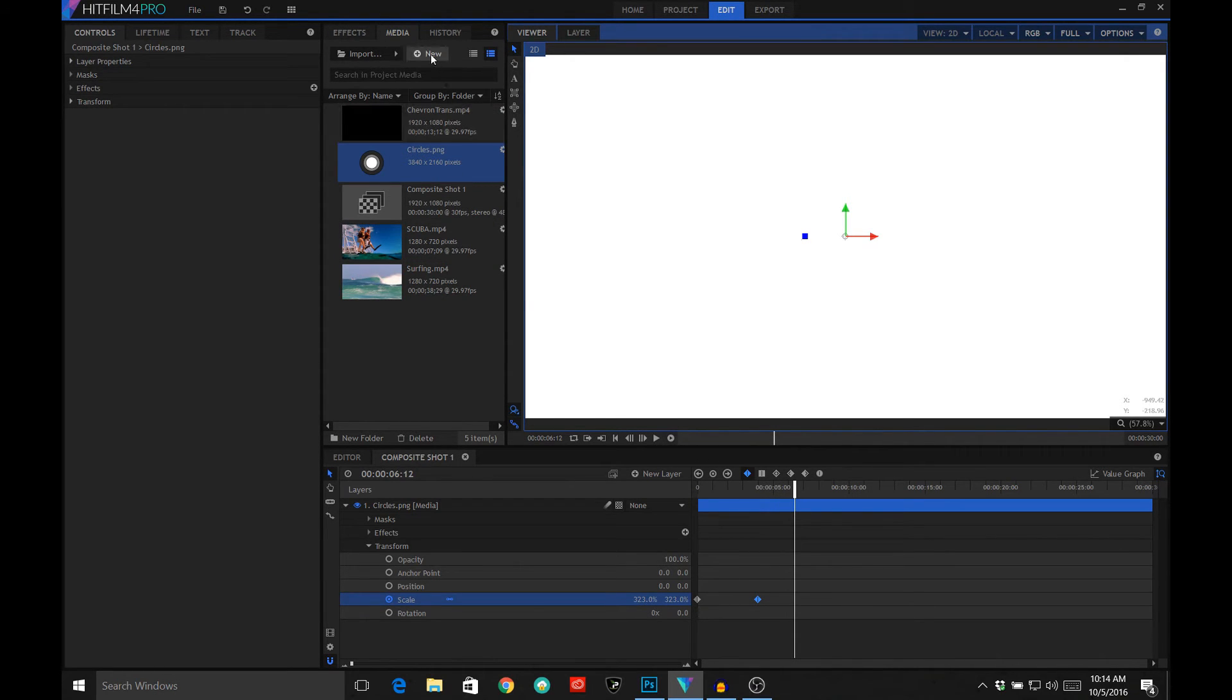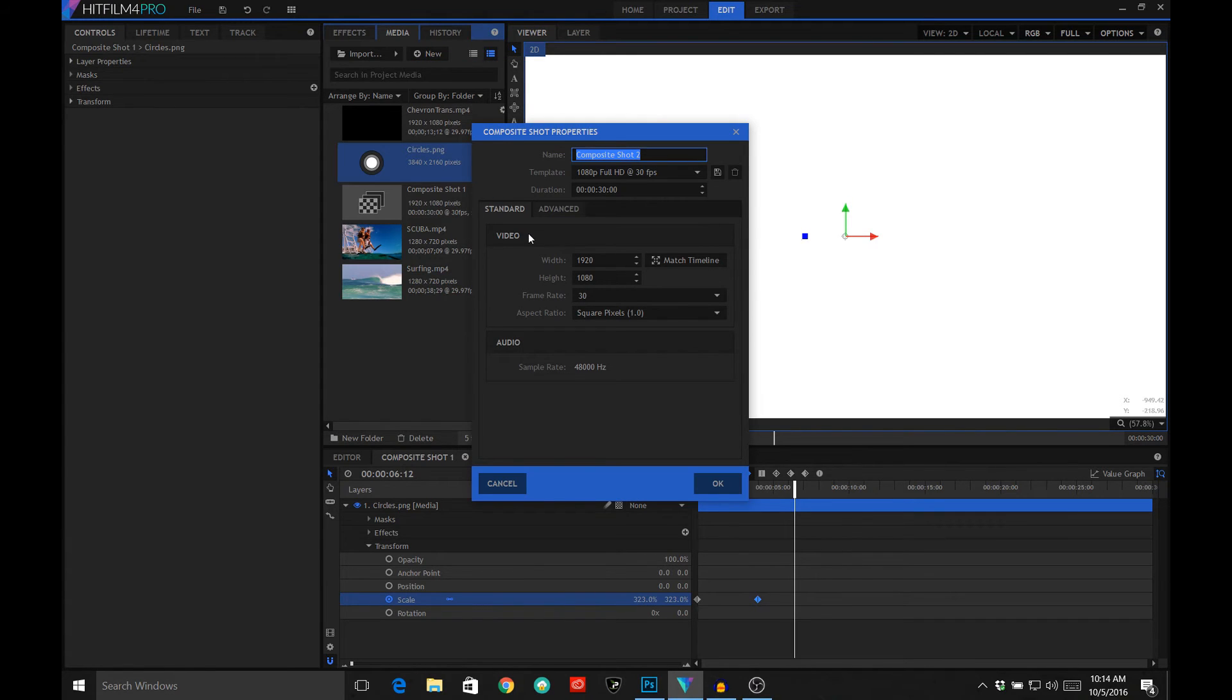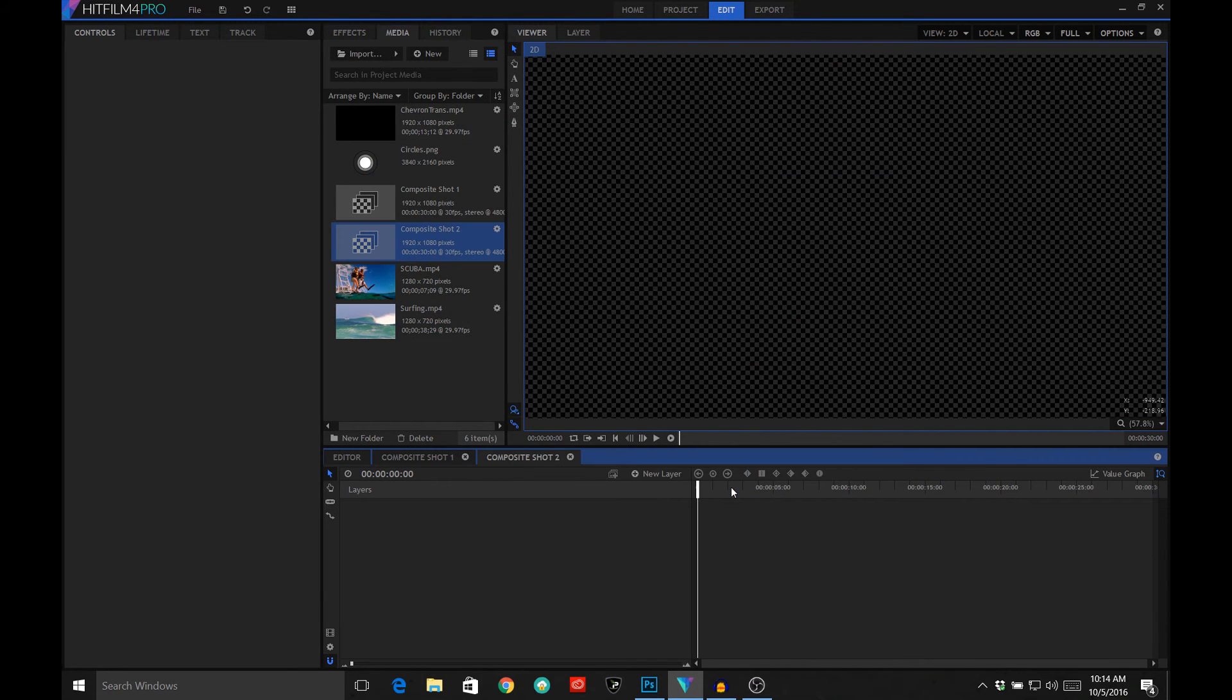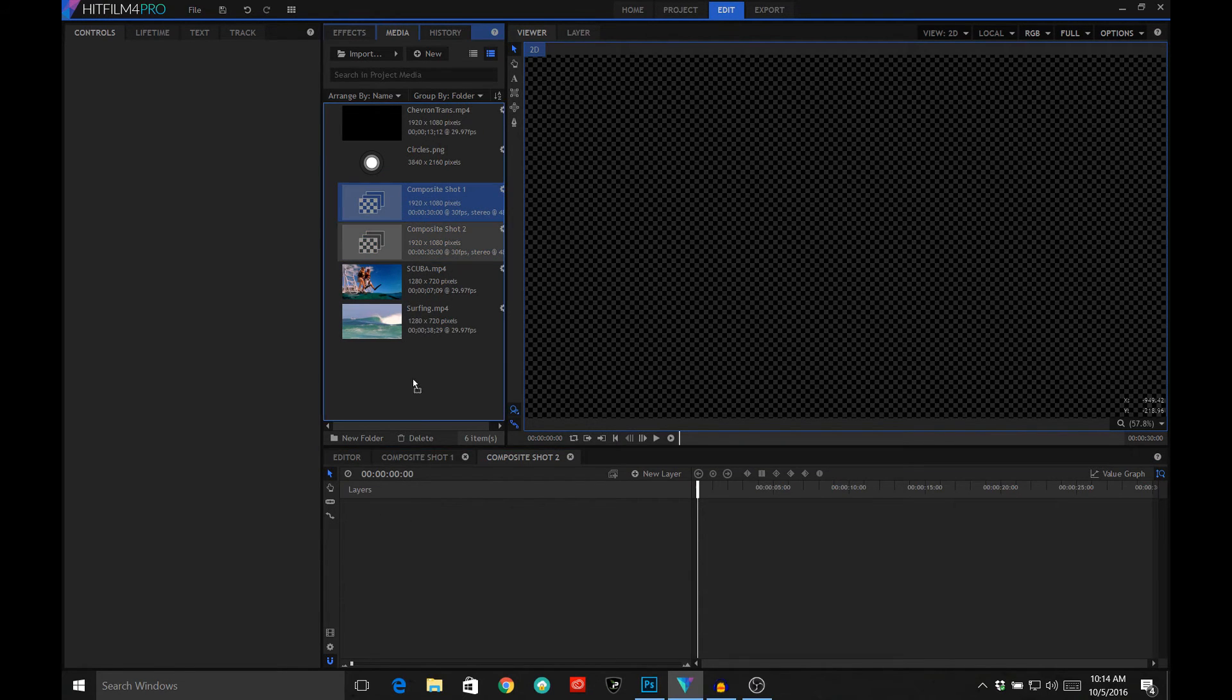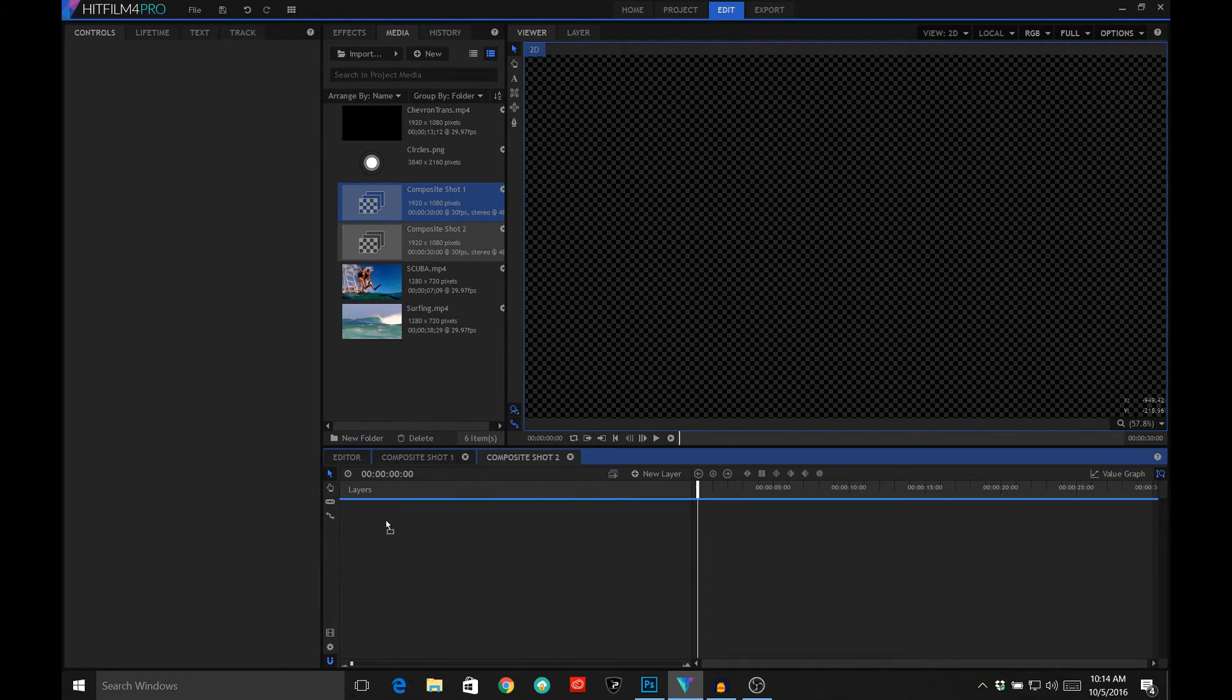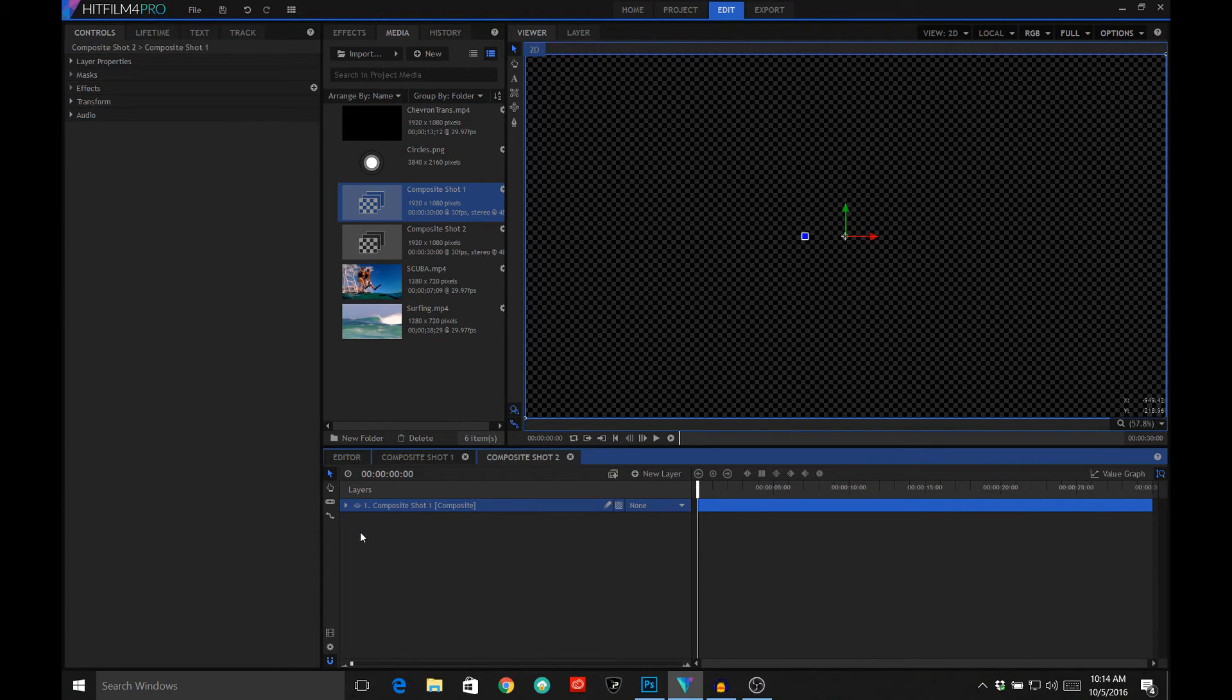Now what we want to do is create a new composite shot. Just click OK. In that composite shot we want to actually bring in our composite shot number one. And quite frankly we don't need to see that, so we're going to click the eyeball to shut it off.